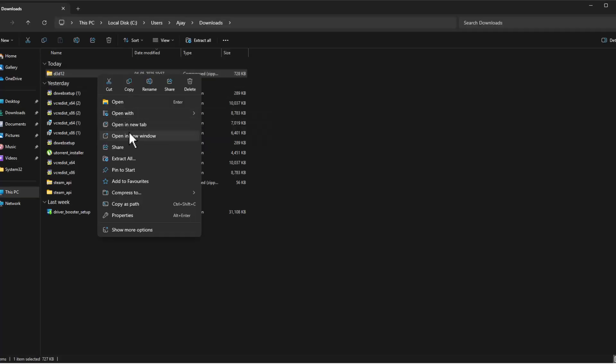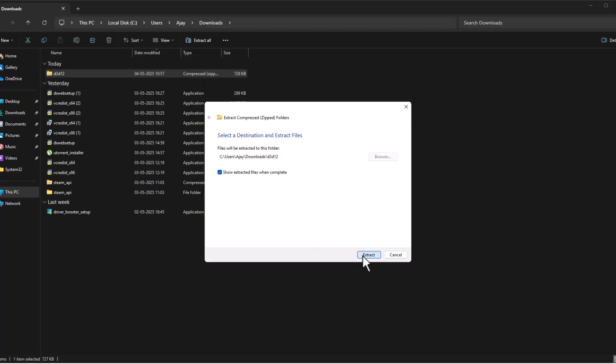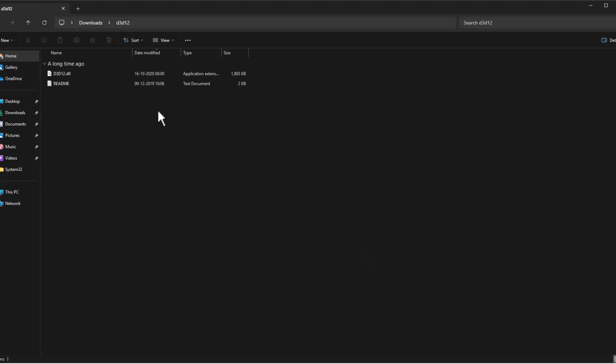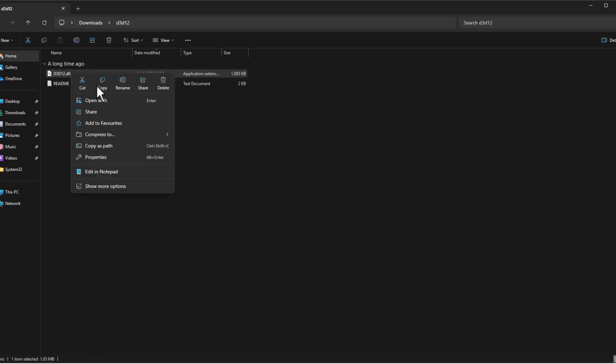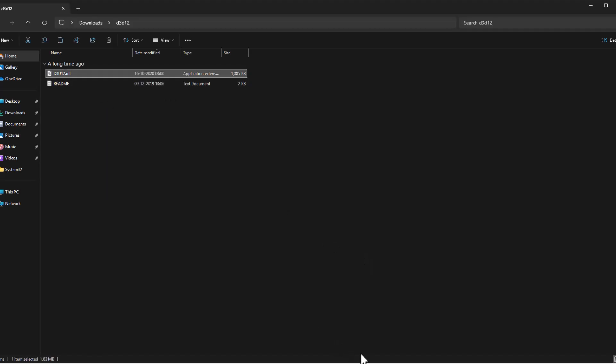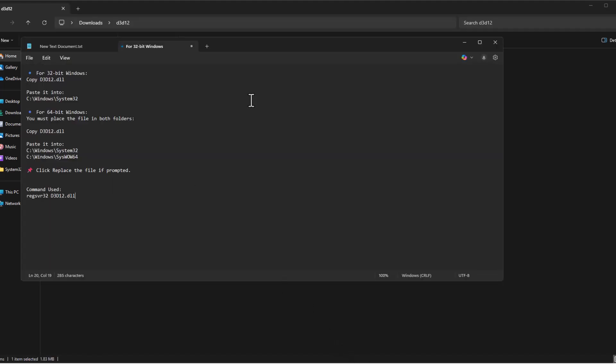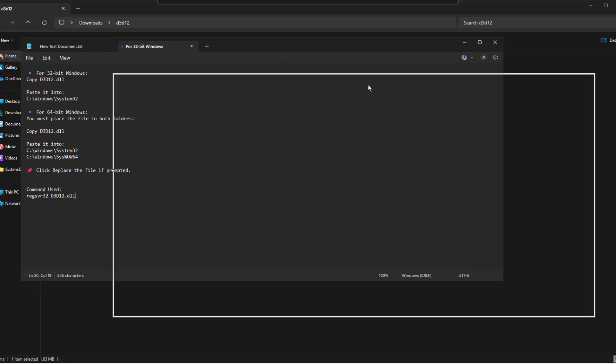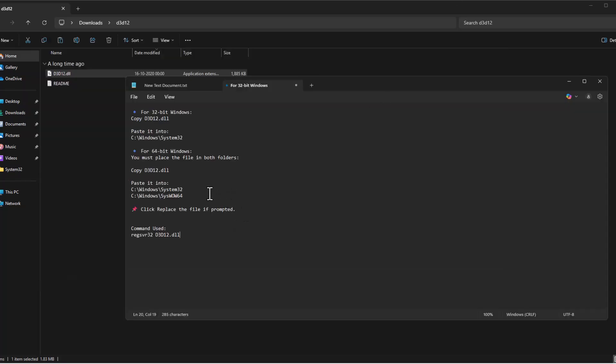Click on the downloaded file and select extract all, then select extract. Now copy the DLL file.